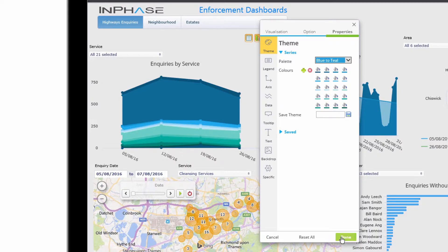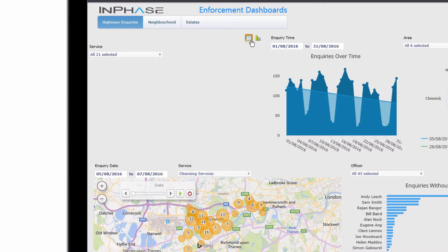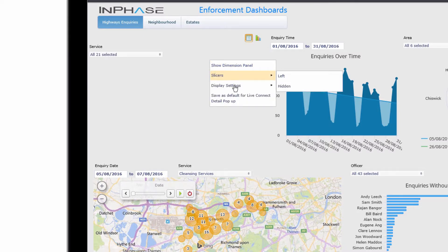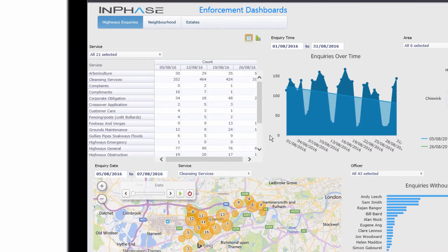We've then got access to all of that data. So what kind of data really benefits from being presented as an area chart? Let's turn off the graph and bring on the table of data. I'll just enable the table itself, and here we can see we've got a range of data for different services.